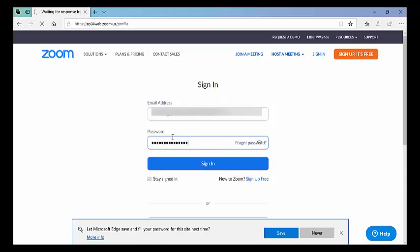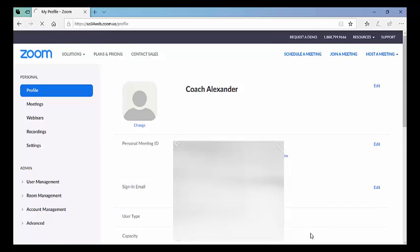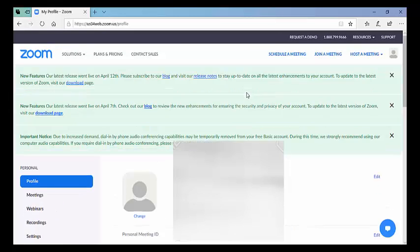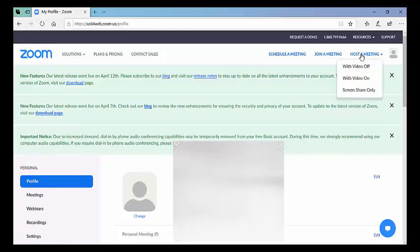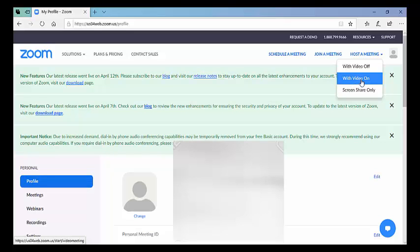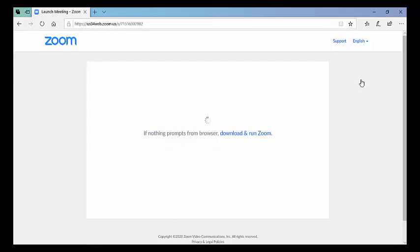Okay, it's logging in now. There it is — Coach Alexander. When you go to your profile, the key is there are two things you can do: you can either join a meeting or host a meeting. If you want to host a meeting, in most cases you'd want the video to be on, so you simply click there.